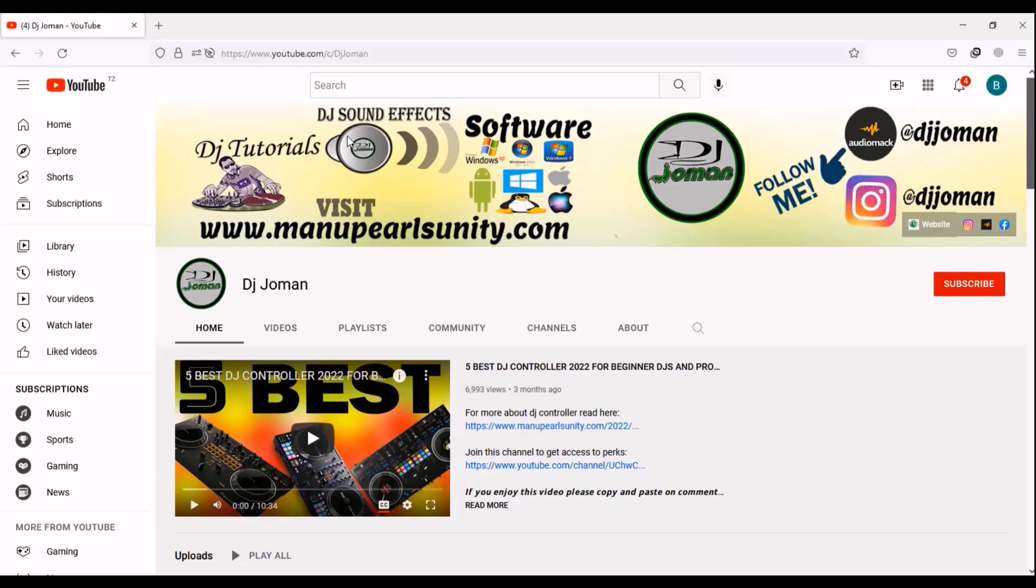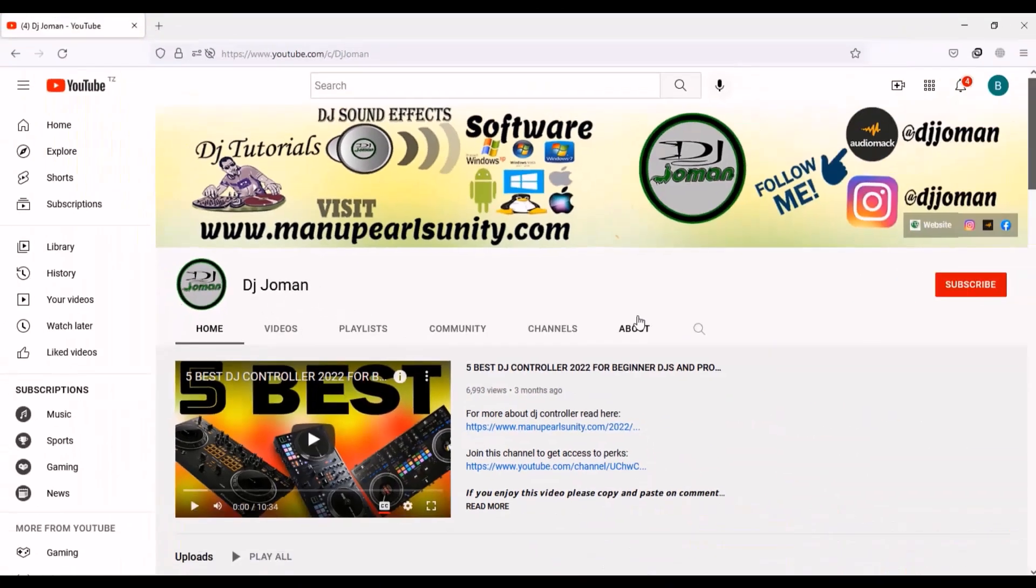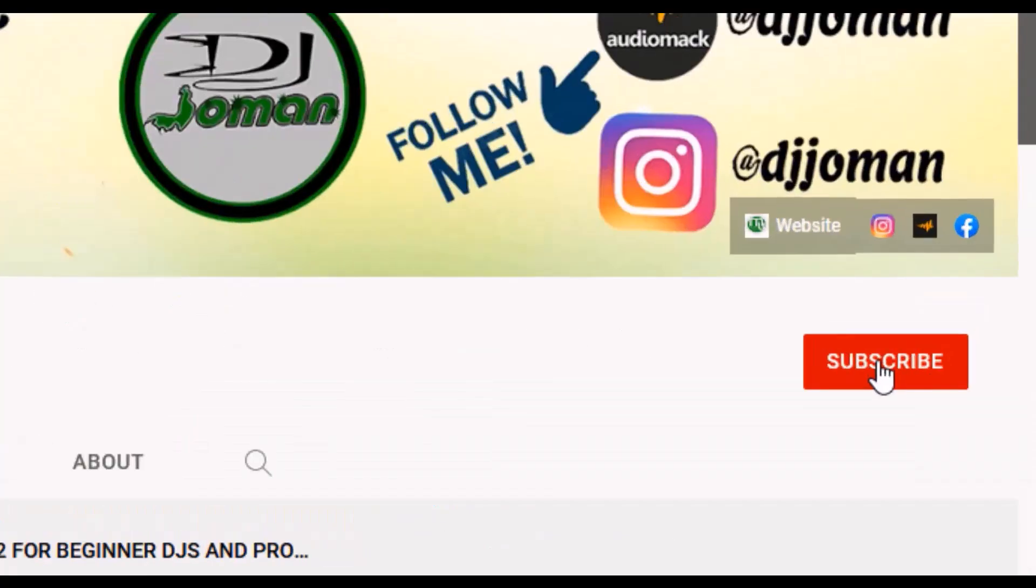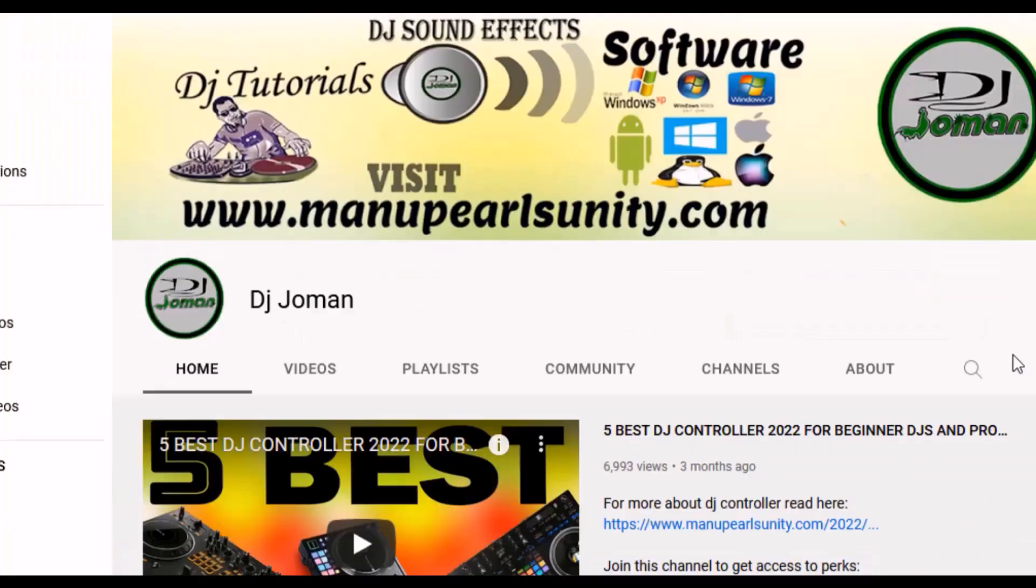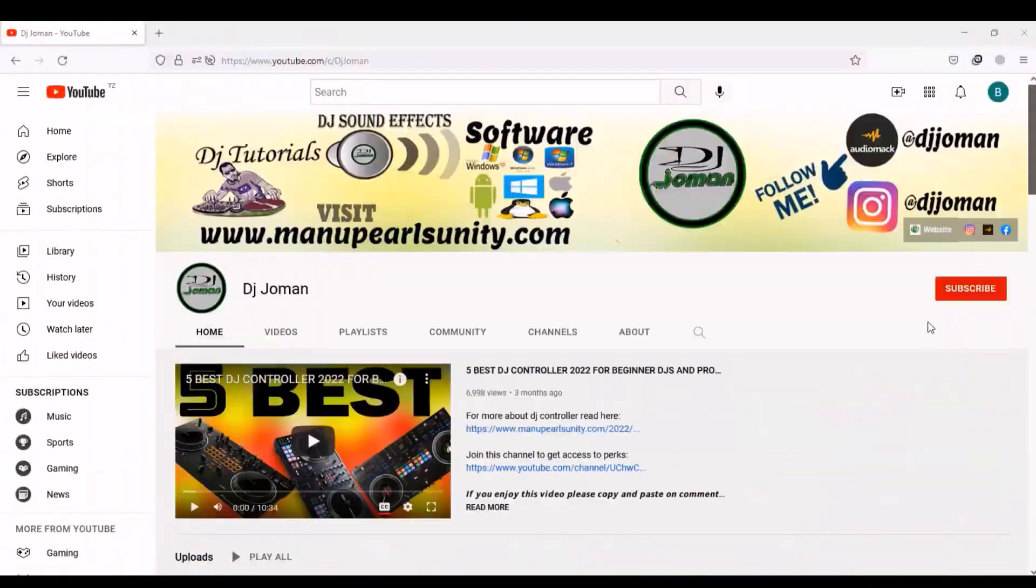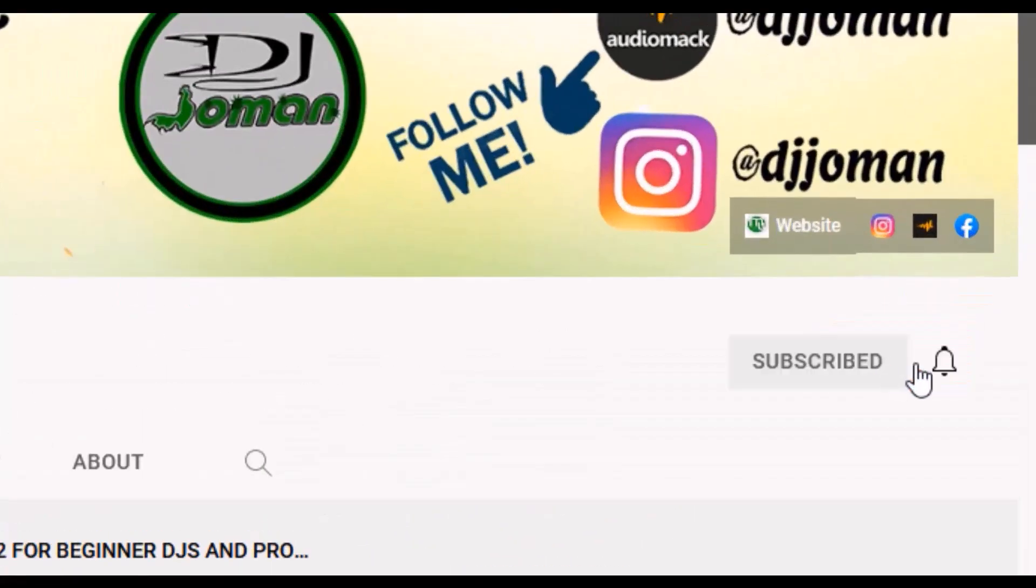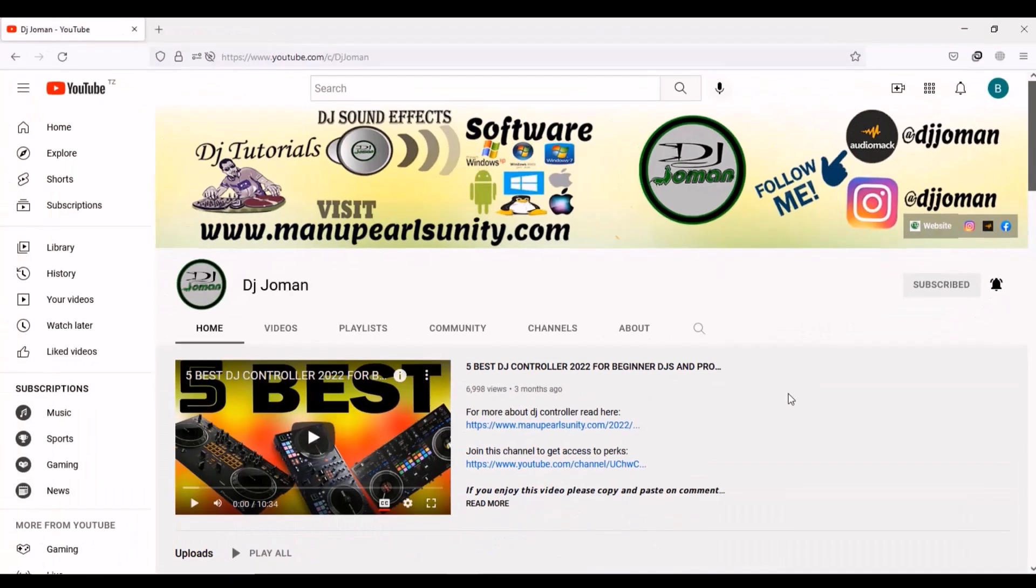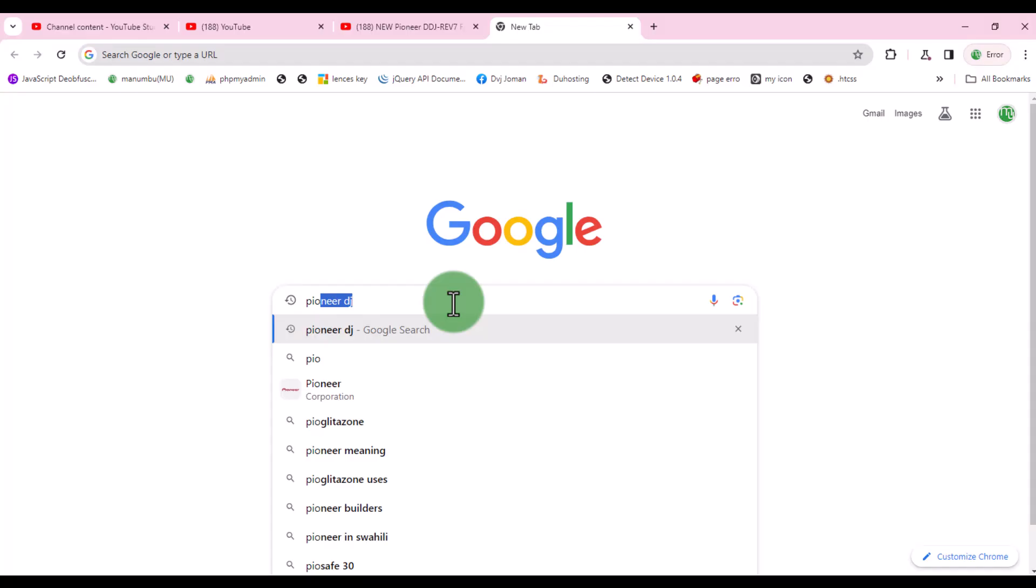Welcome back to DJ Joman channel, the best channel for DJ content. In this video I'm going to show you how to update firmware and drivers for all Pioneer devices, so keep watching and don't forget to subscribe if it's your first time visiting this channel. Also, don't forget to like this video. Now let's start.